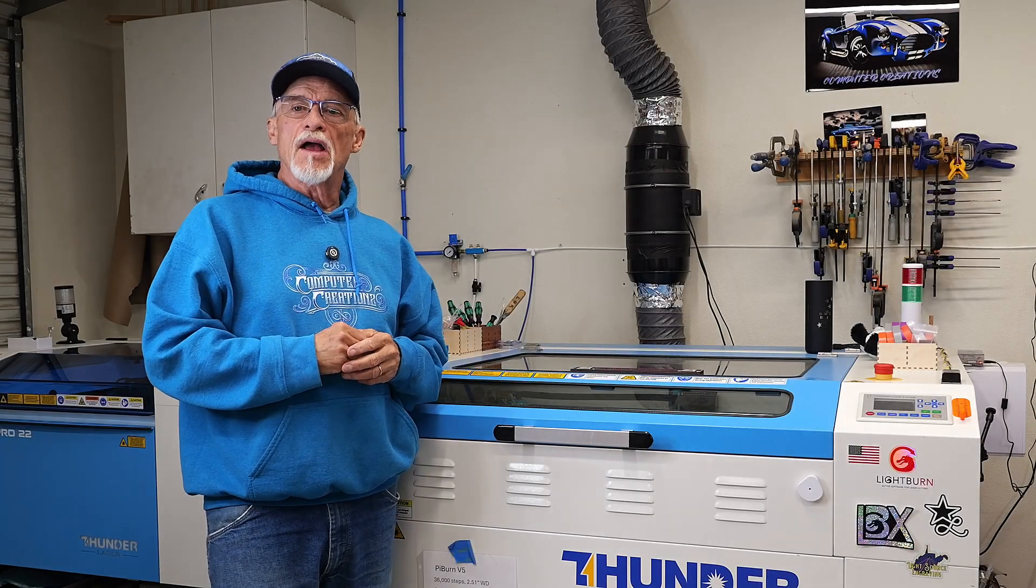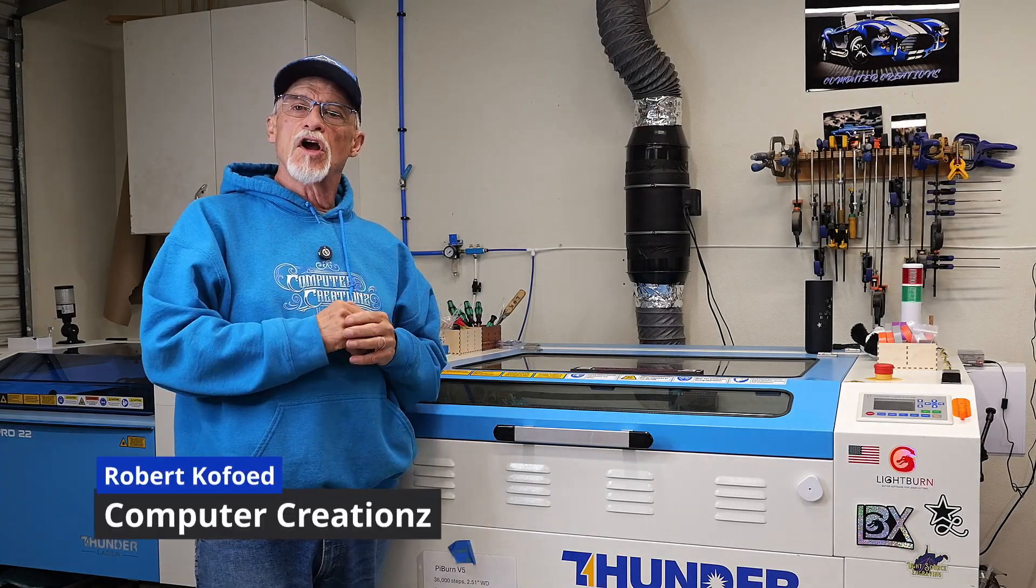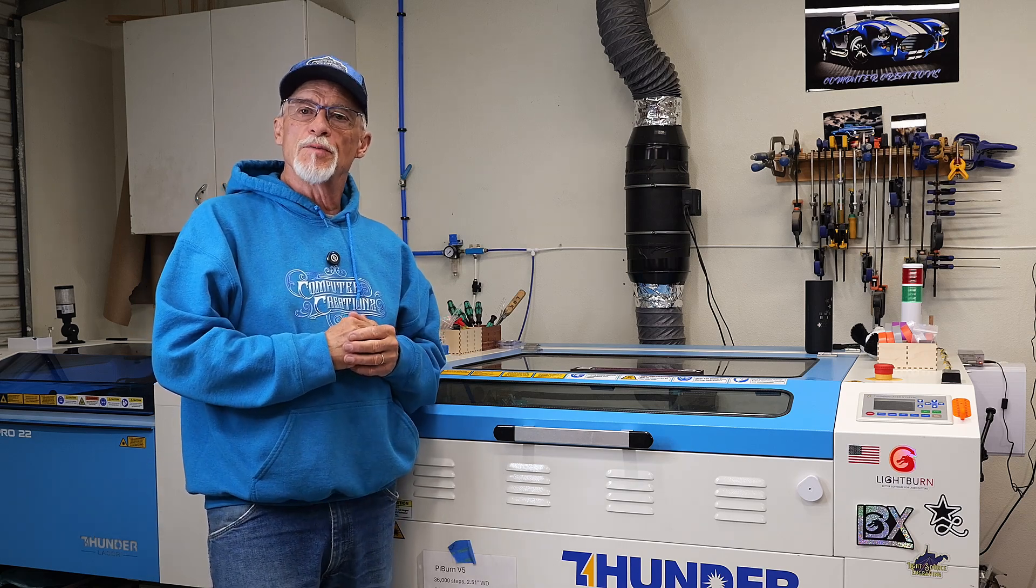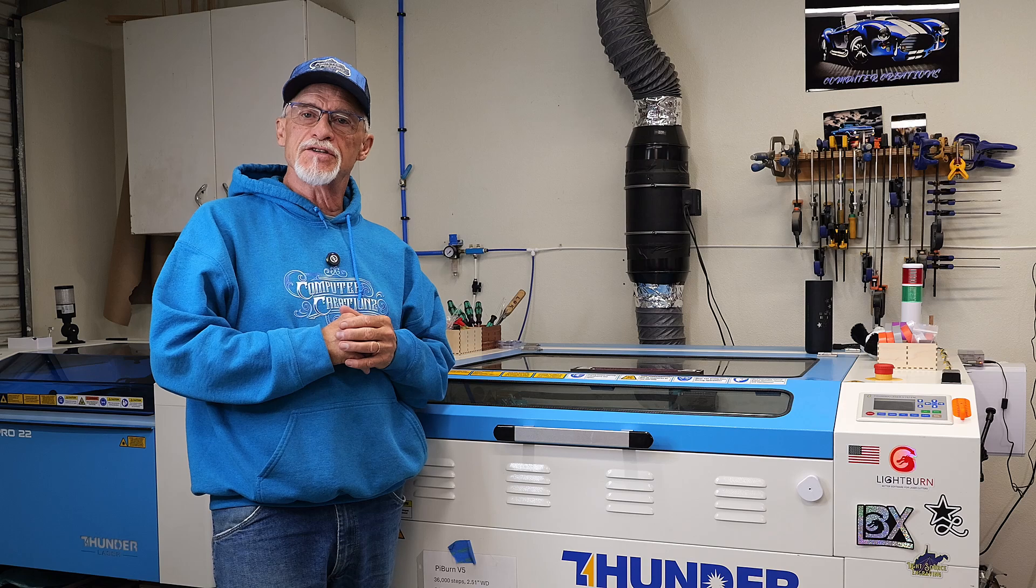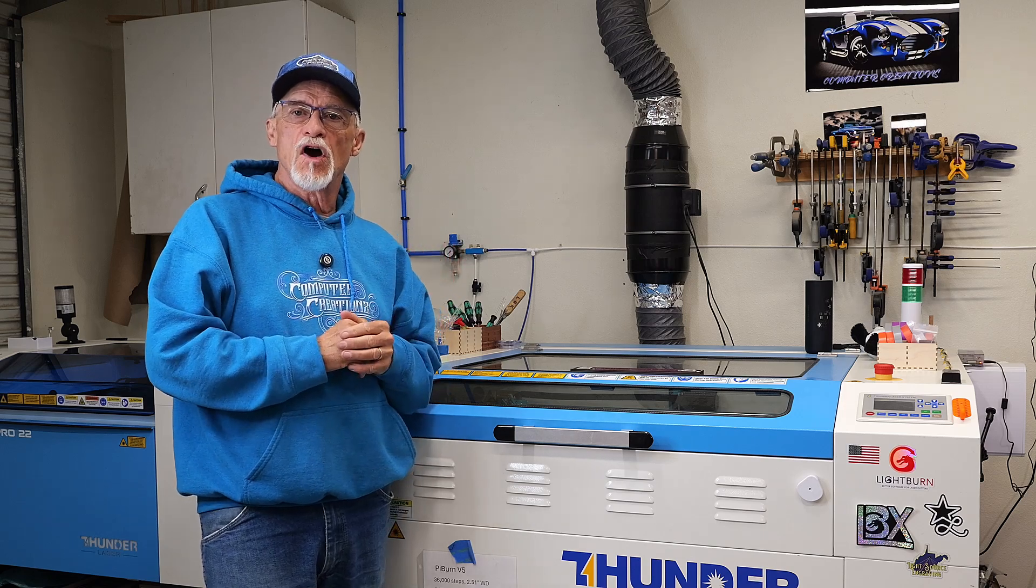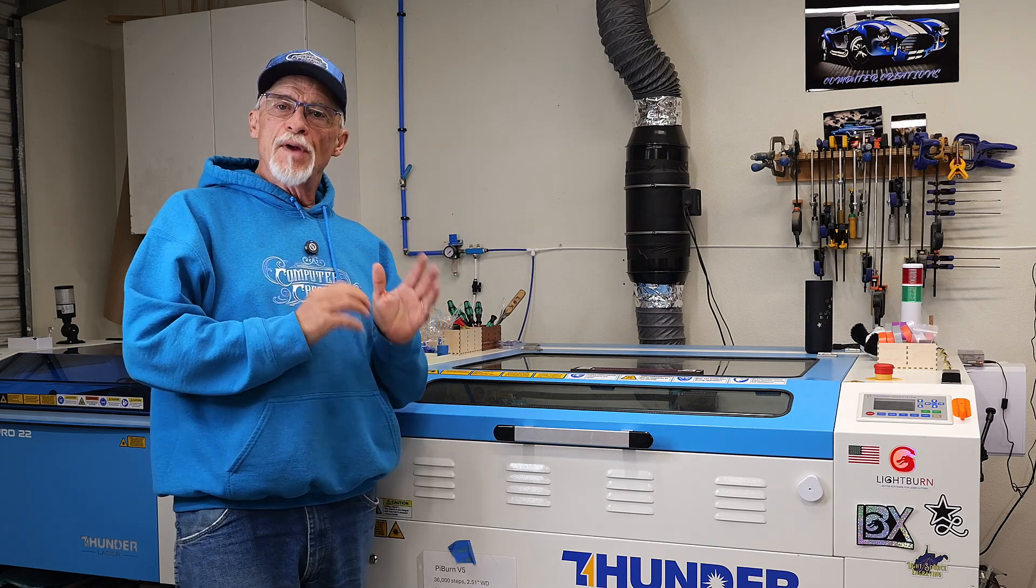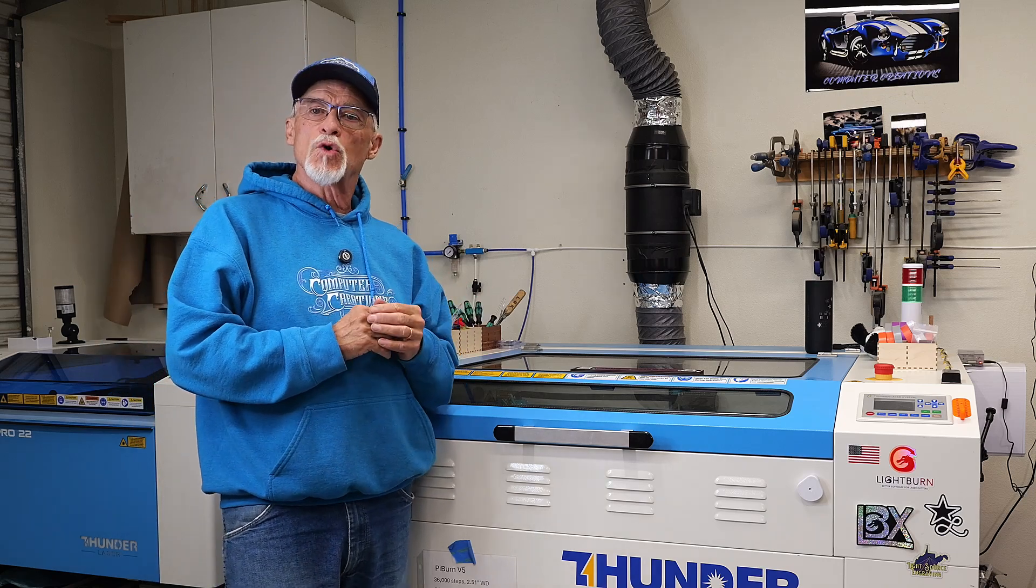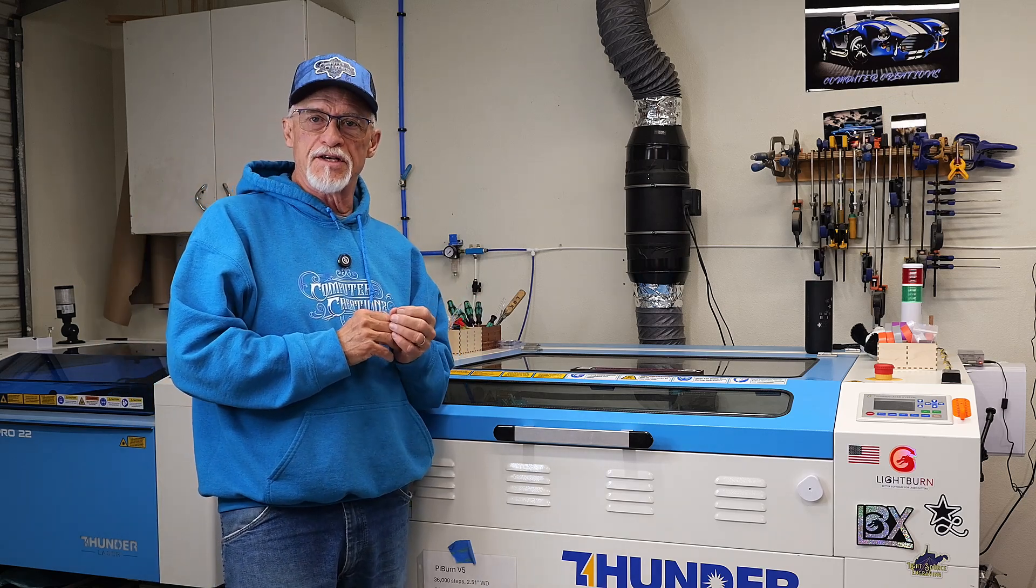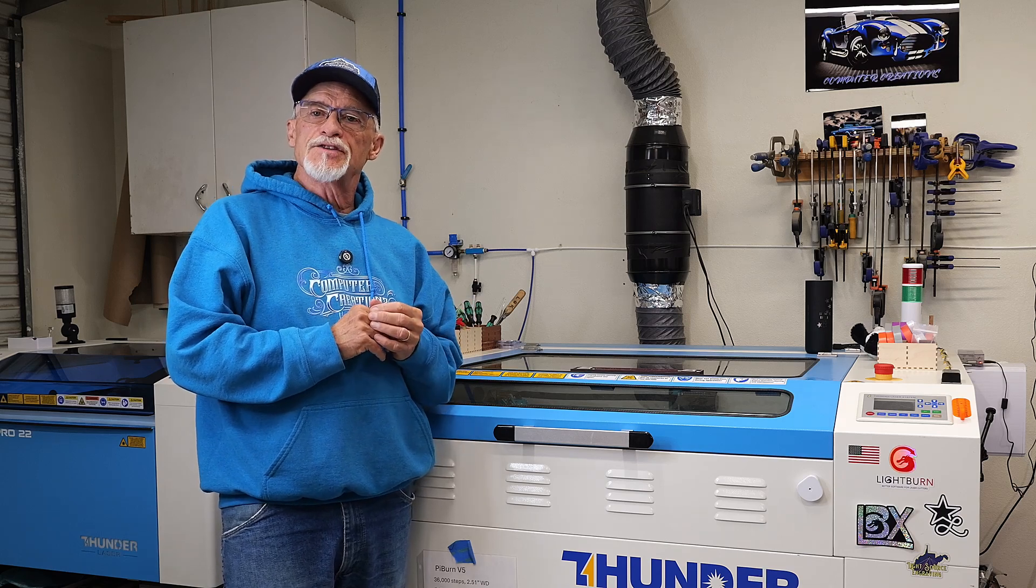Hey, thanks for stopping by. Robert Kofid with Computer Creations. Today we're going to talk about scoring. I've had a number of questions come up in the last couple of weeks, and I'm building a sign for my sister. I thought this was an absolutely perfect time to talk about scoring when you're making signs of just about any kind.